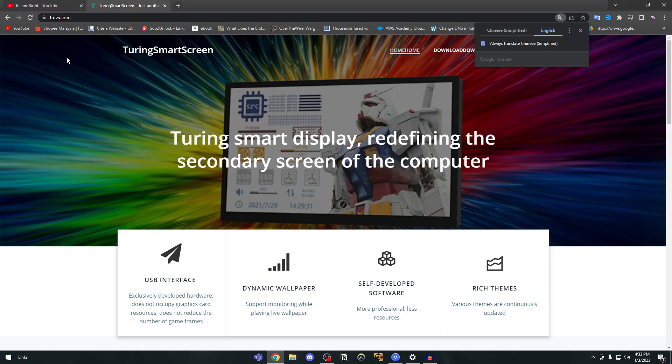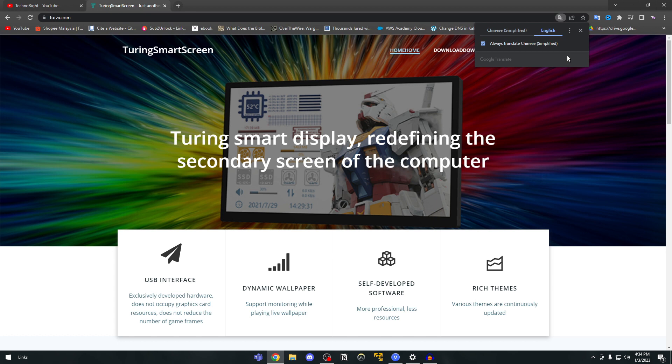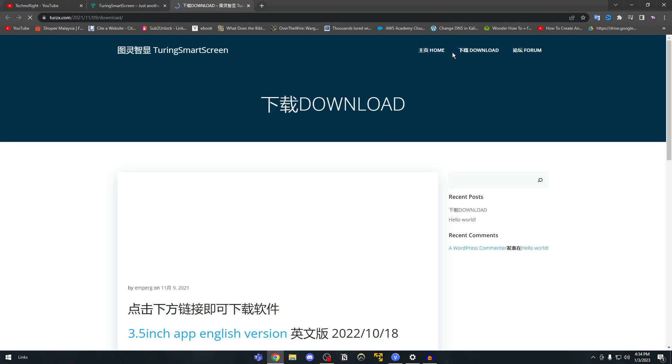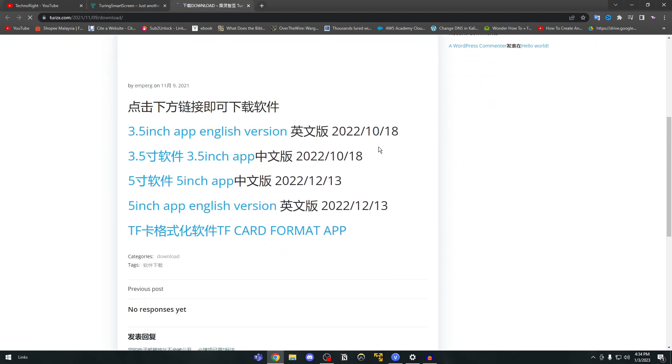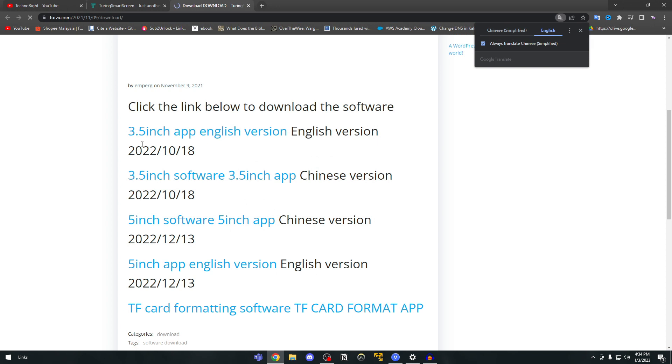Okay guys so once the page is loaded it's usually in Chinese but if you have this Google Translate add-on as I have in Chrome you can just click on English and it will change everything to English. Okay so once you go there you're going to click on this button here. It says download download. I'm not sure why it says two times. Okay as you can see here then you go to scroll down and you can see here it says 3.5 inch app English version.